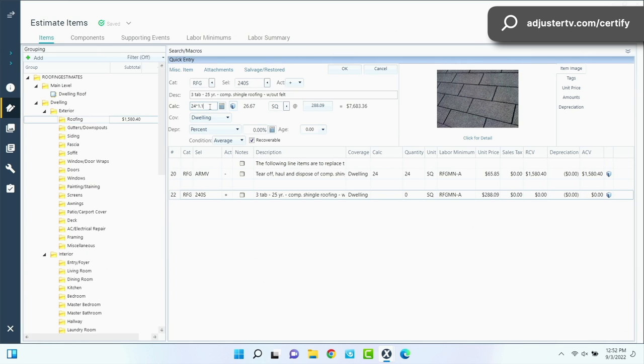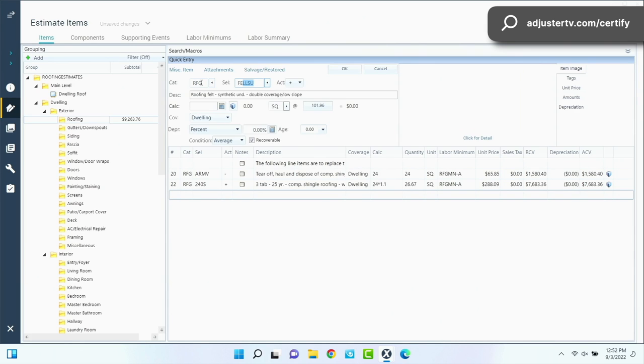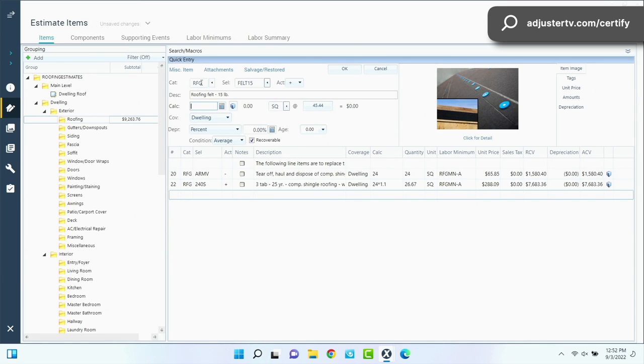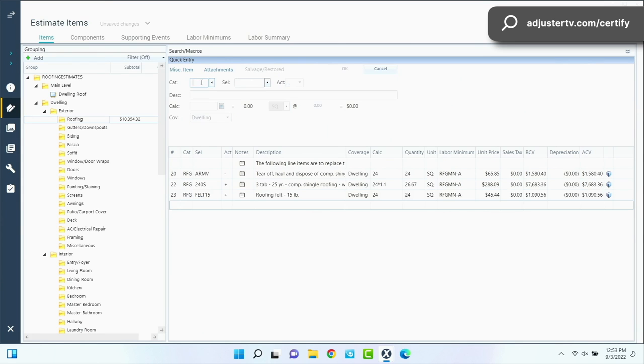Now I need to put the felt in there. So roofing, felt 15, which for the vast majority of roofing applications, anything over 10 years old, maybe even not quite 10 years old, maybe 5 to 7, 8, 10, 9, 10 years old, anything older than that is going to be a 15-pound felt. Anything newer than that is probably going to be synthetic. But for this particular thing, we're going to say it's felt. So we have the actual 24 squares of felt on there.